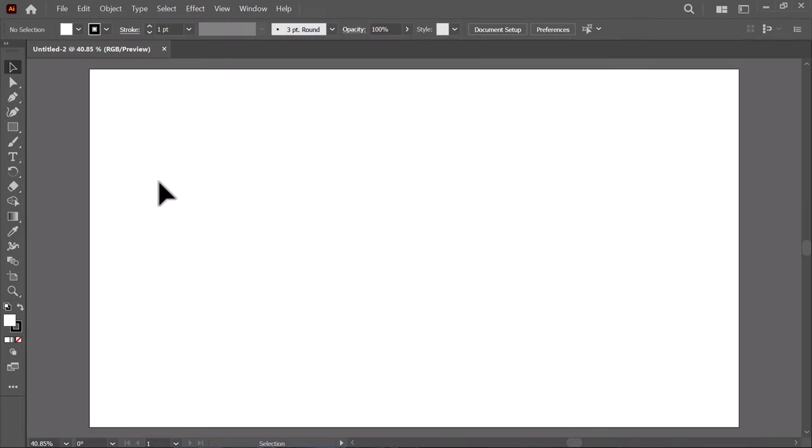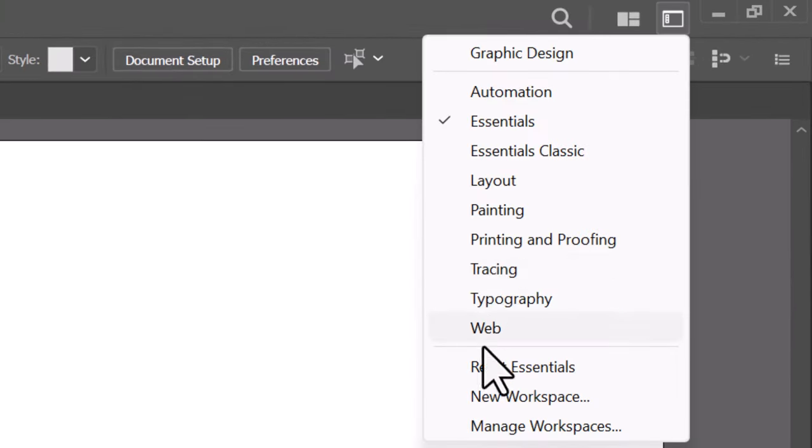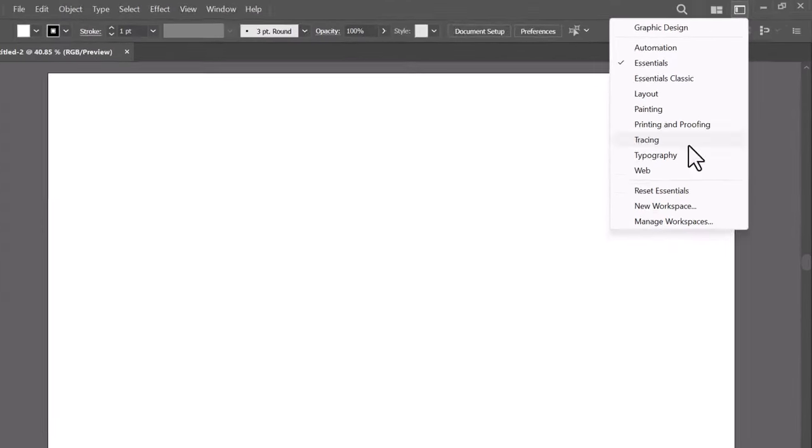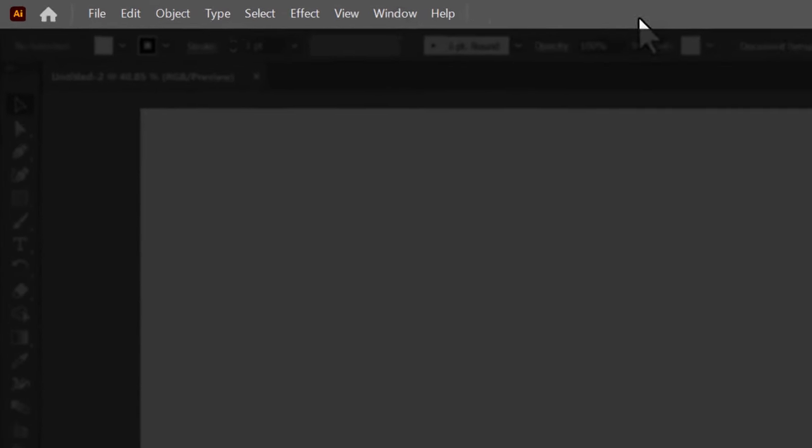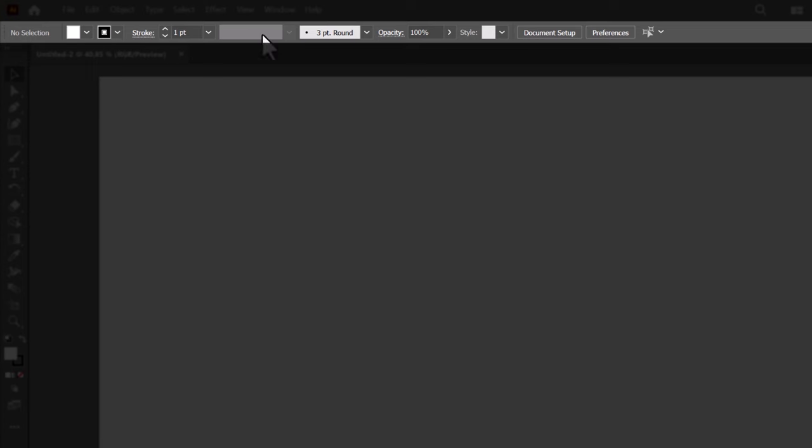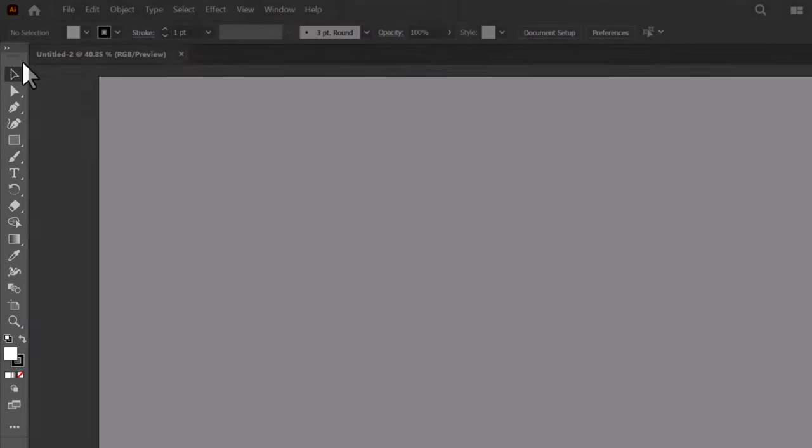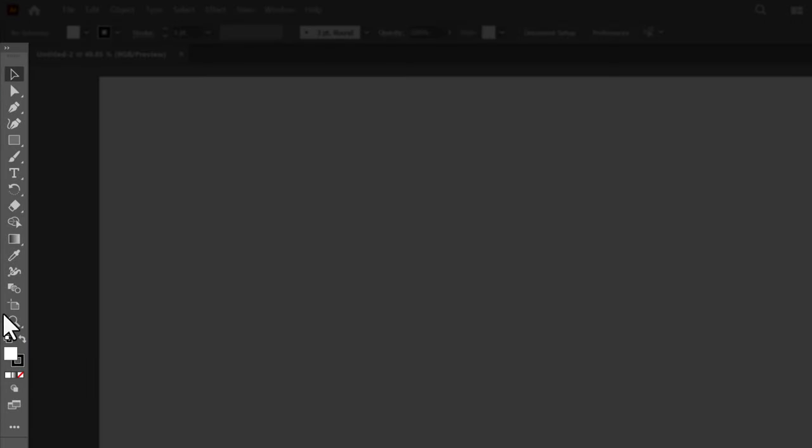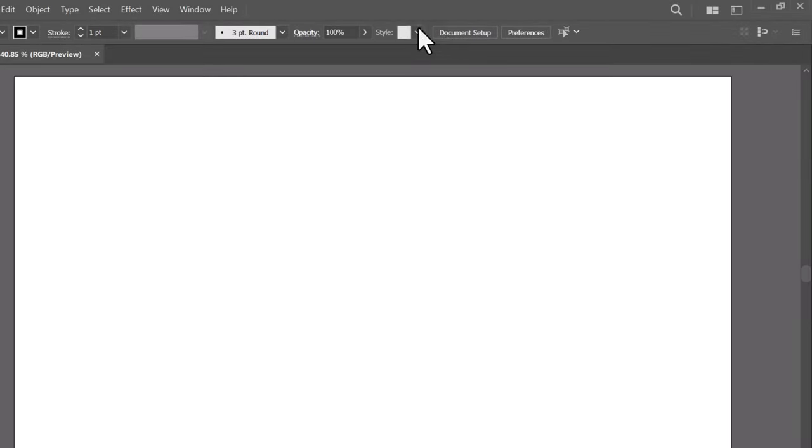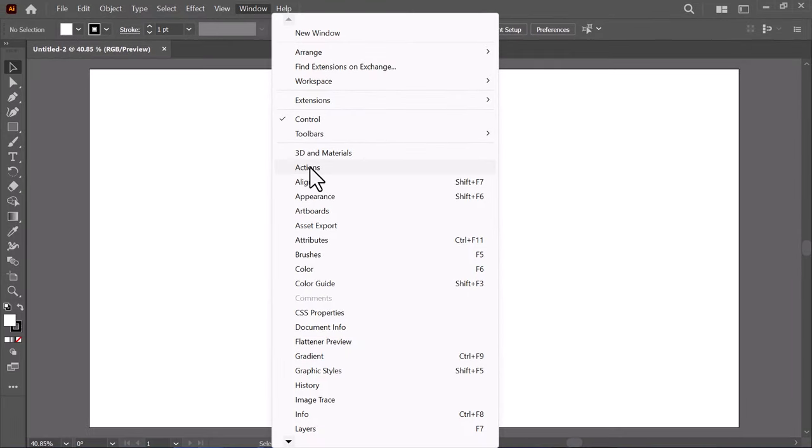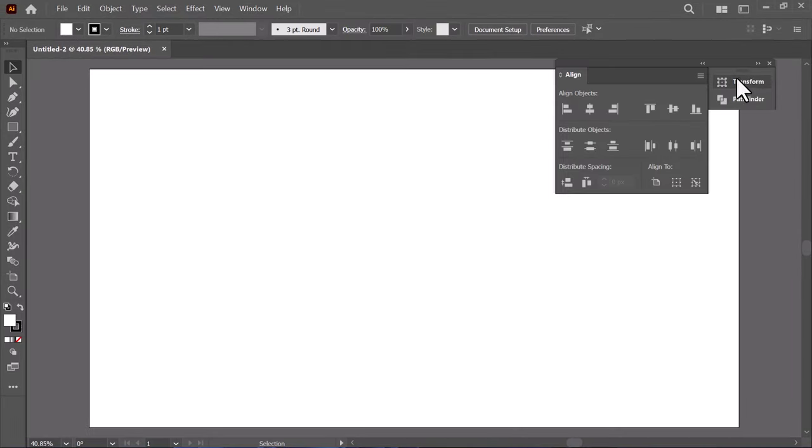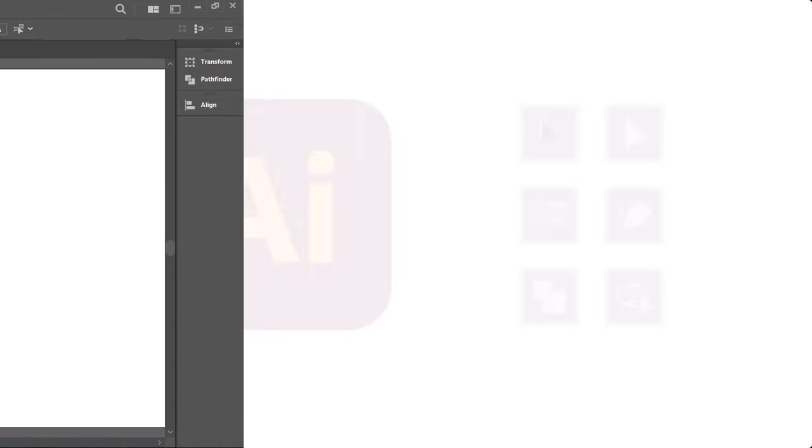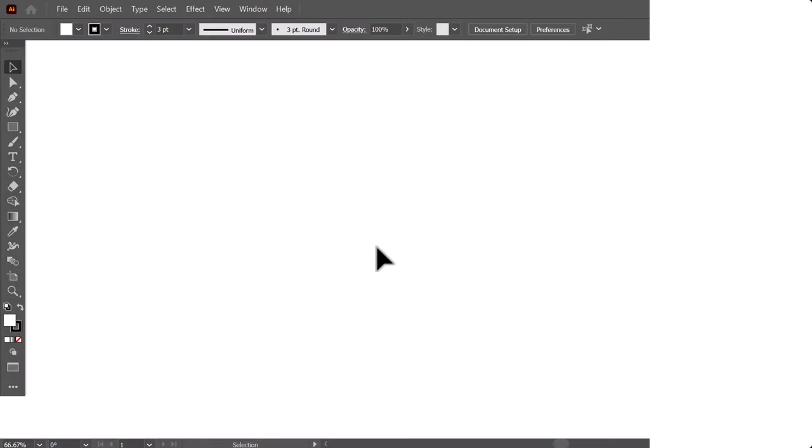This is our document, and you can choose any workspace preset from here. On the top, we have the header containing all the menus. Below, you will find the control bar. It is very helpful, providing control over any selected tool or object. On the left side, you will find the toolbar, which contains all Adobe Illustrator tools. On the right side is the place for the panels. If you don't see any, you can add any panel you want from the window menu. Now I will walk you through the most important tools and panels that will help you create logos in Adobe Illustrator.